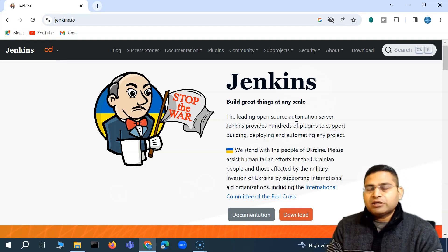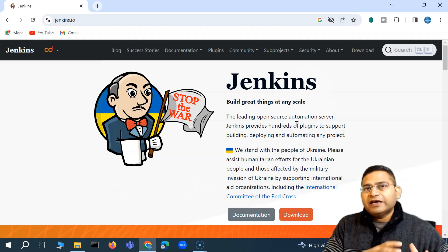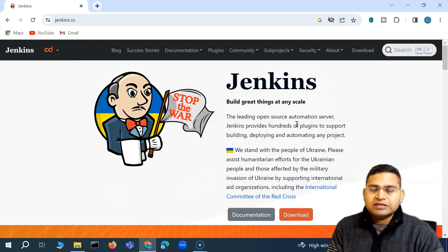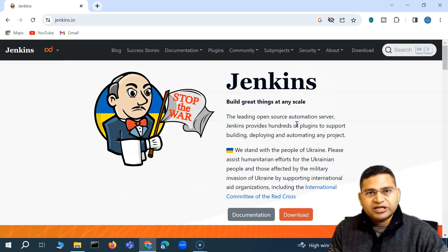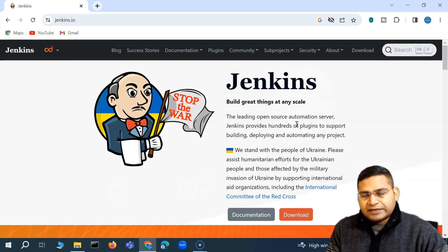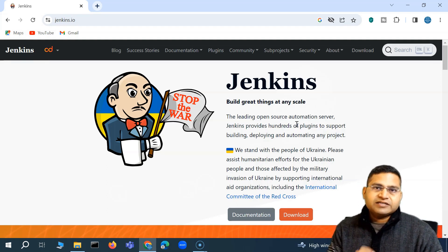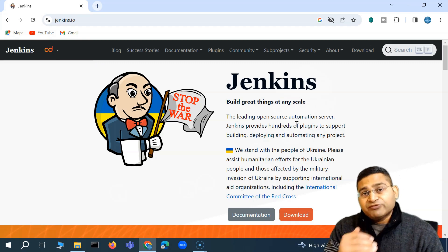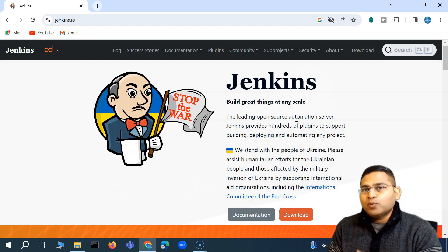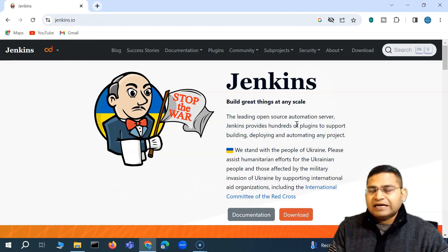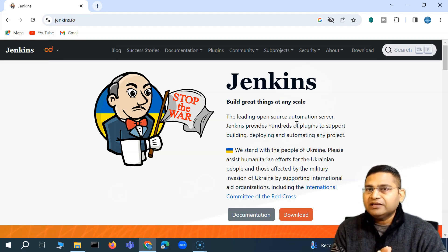When we were running Newman commands, we were basically running those commands manually in the command line. With a CI server, there is a lot more you can do. It's not just the basic running of the command — it's fetching the code from Git. We've already checked in the Postman collection JSON file into Git, so we can create a job that fetches the code and executes it at a specific scheduled time, generating the report automatically.